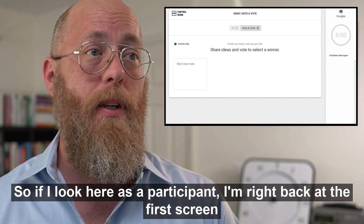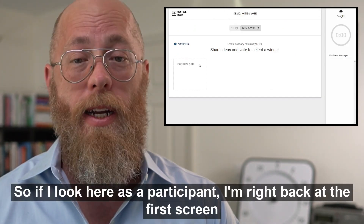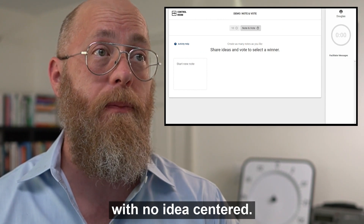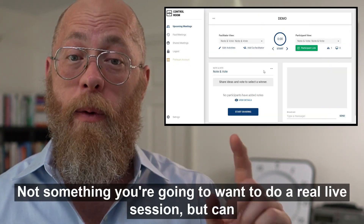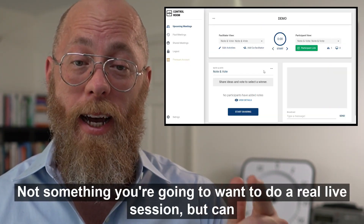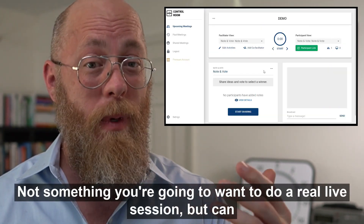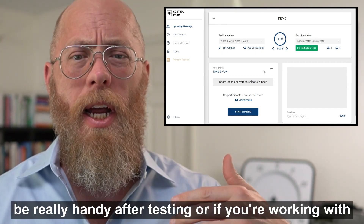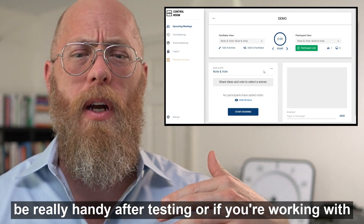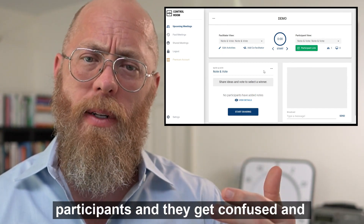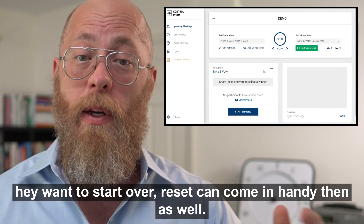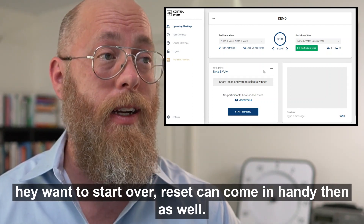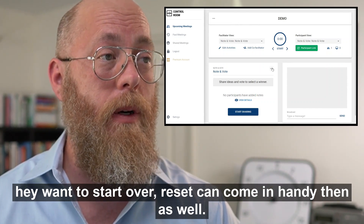As a participant, I'm right back at the first screen with no ideas entered. This is not something you'd want to do in a real live session, but it can be really handy if you're testing or if participants get confused and want to start over.